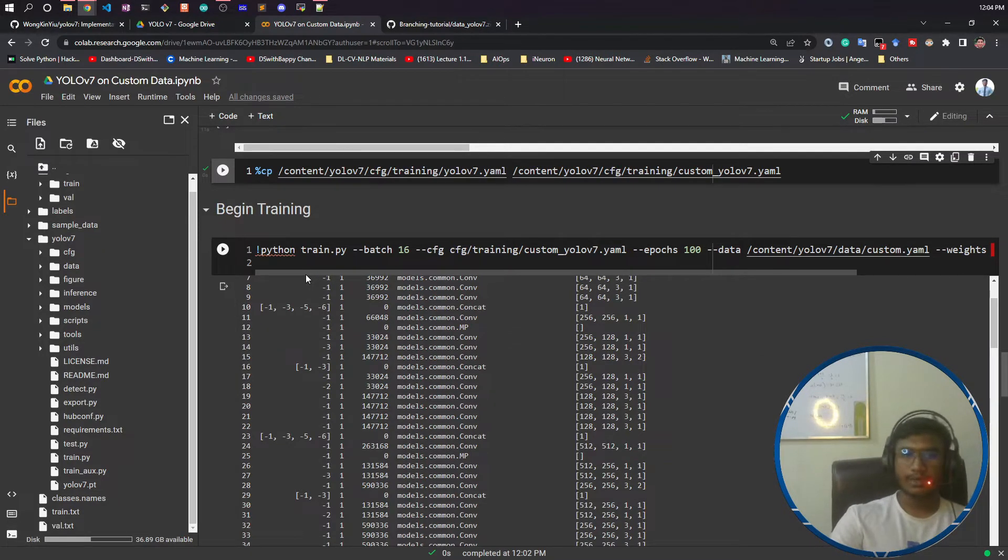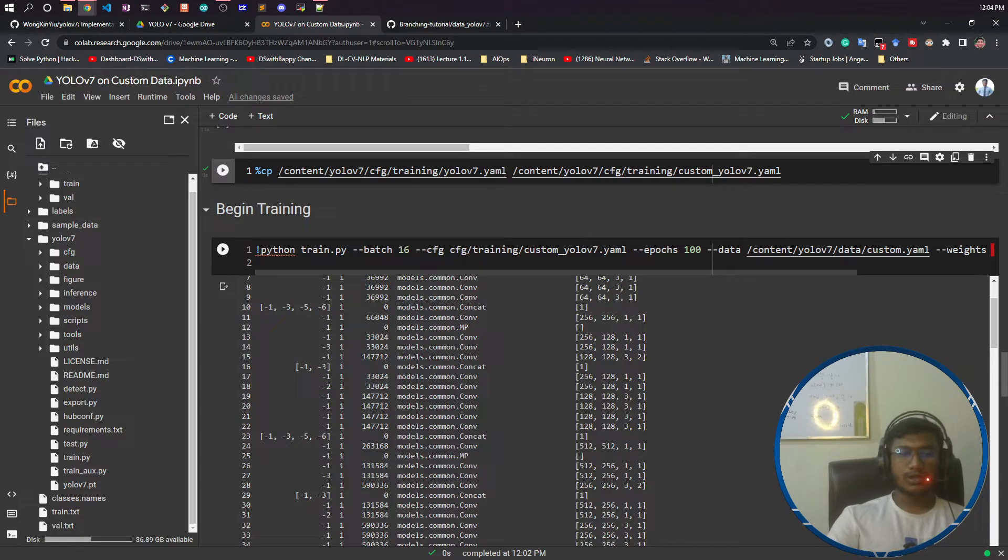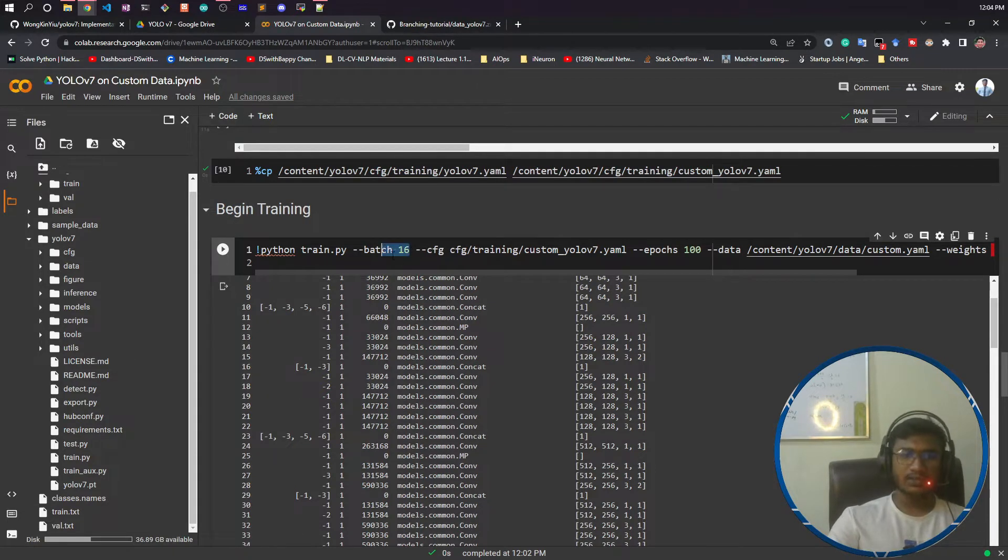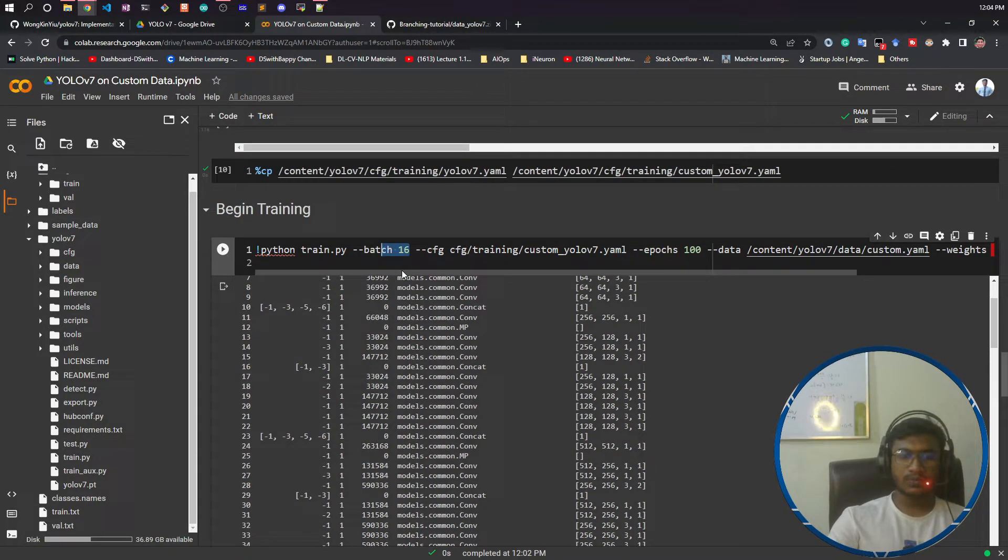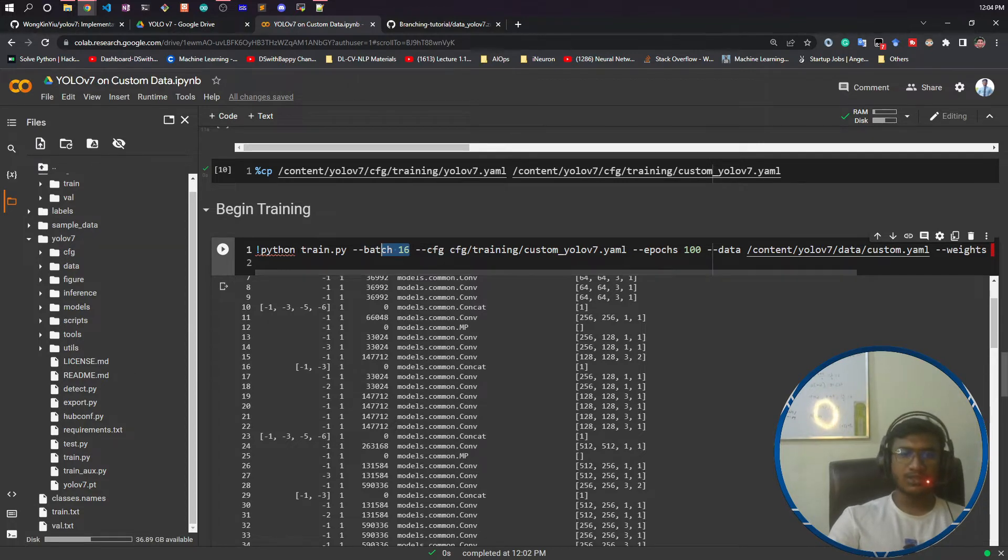When running this train.py, first you need to mention the batch size. I have given 16. It depends on your machine configuration. If you have higher RAM you can increase this batch size.